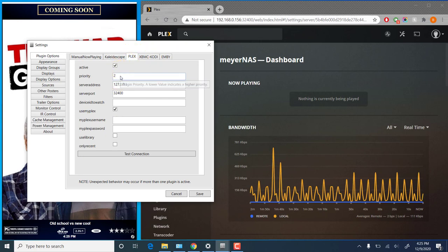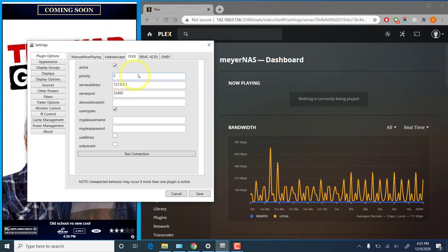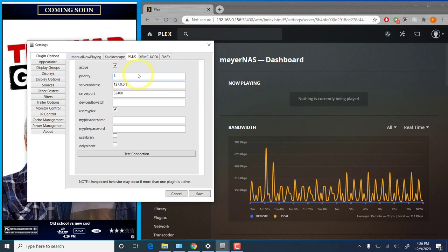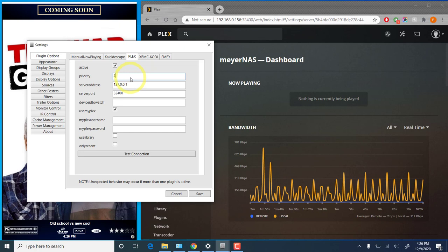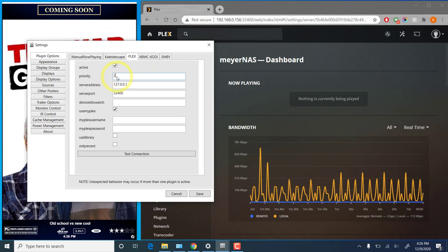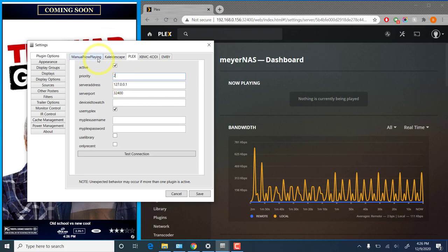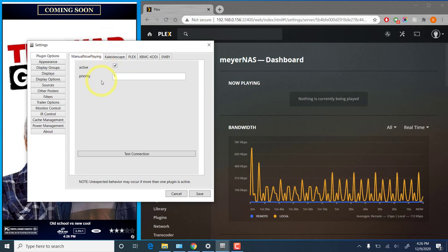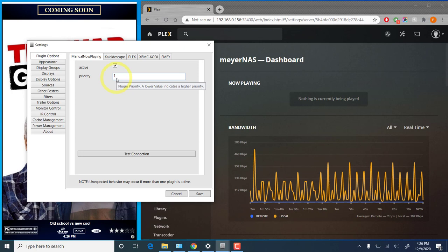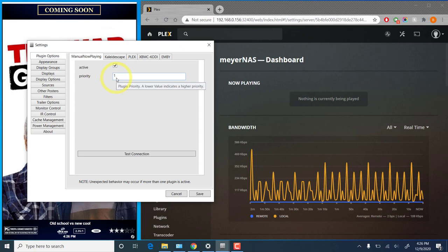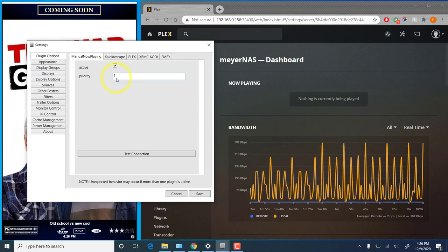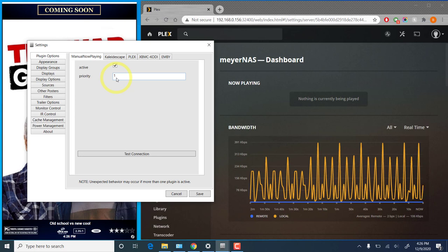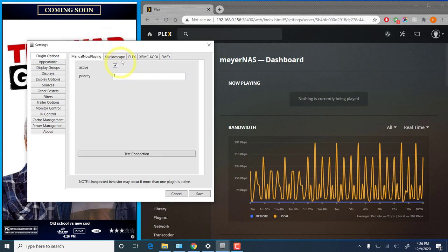Now the priority field indicates which player has priority over the other in the event that multiple movies are playing simultaneously across different players. So by default, manual now playing has priority number one. As you see by the tooltip there, a lower value does indicate higher priority. So a plugin priority of one means that this takes precedence over any other plugin that's playing.